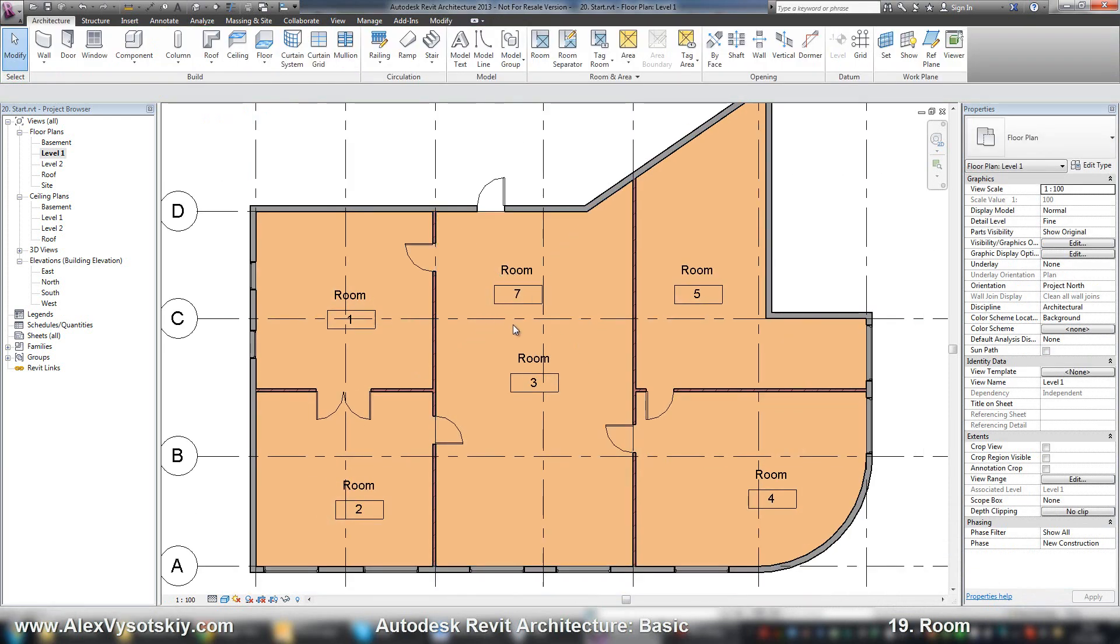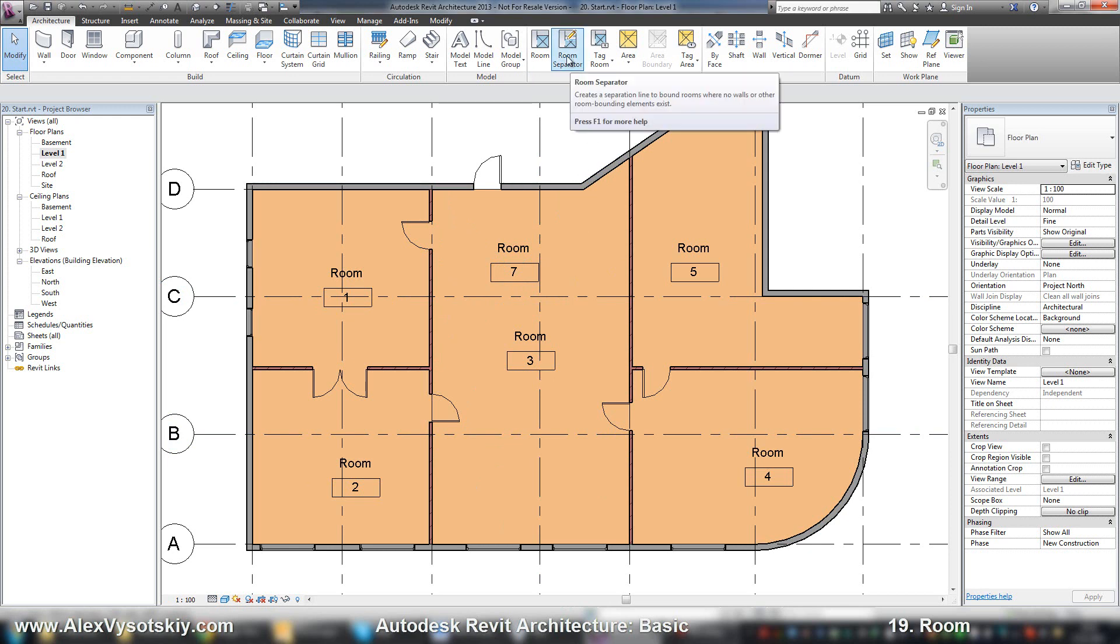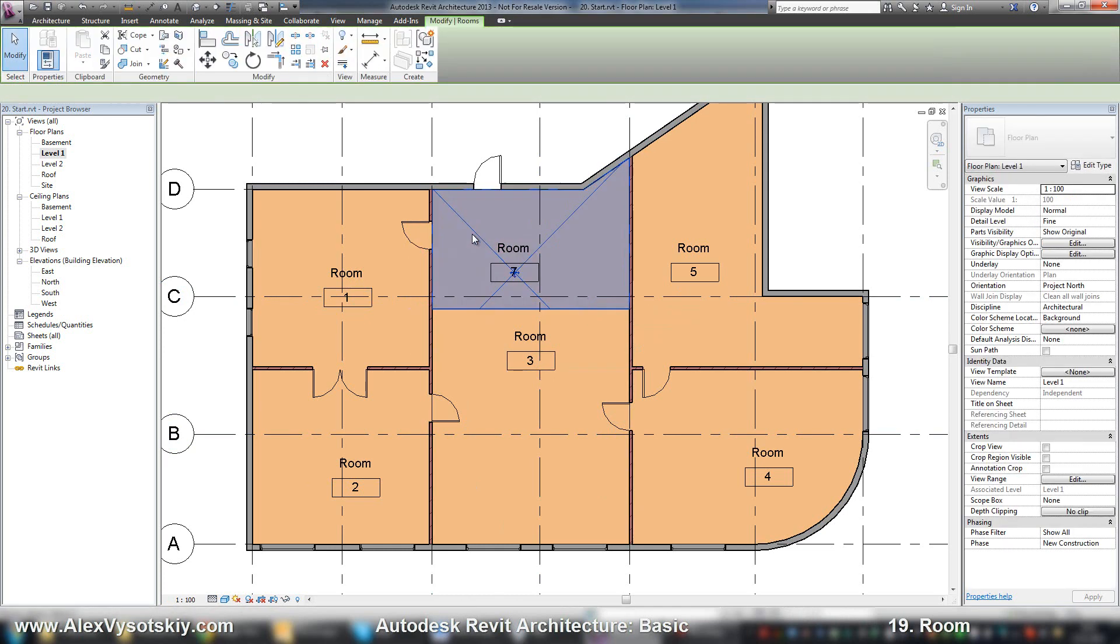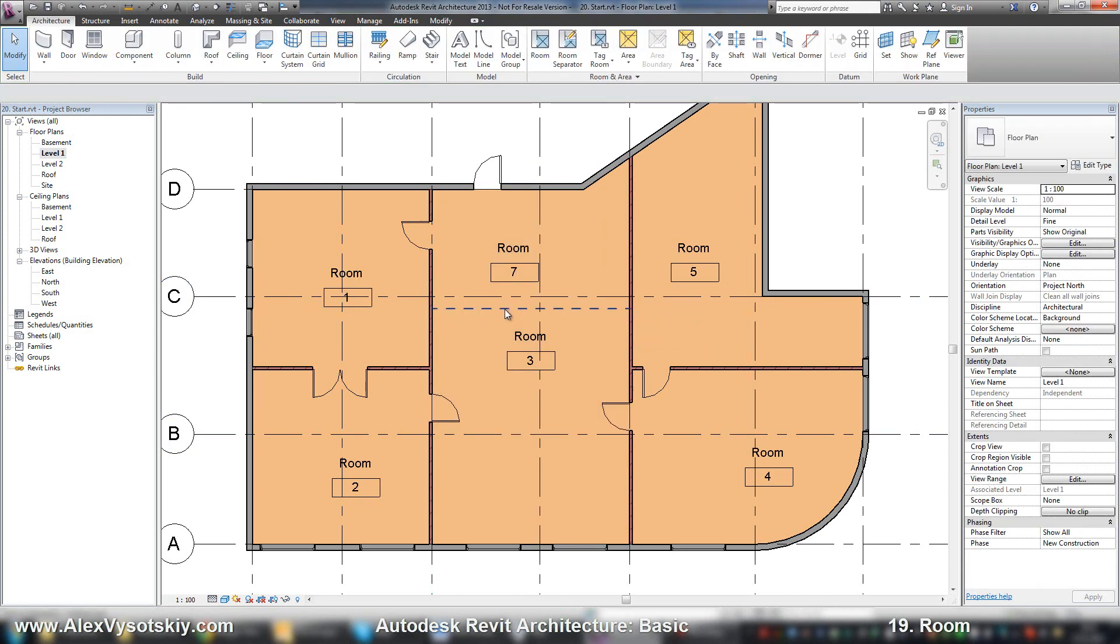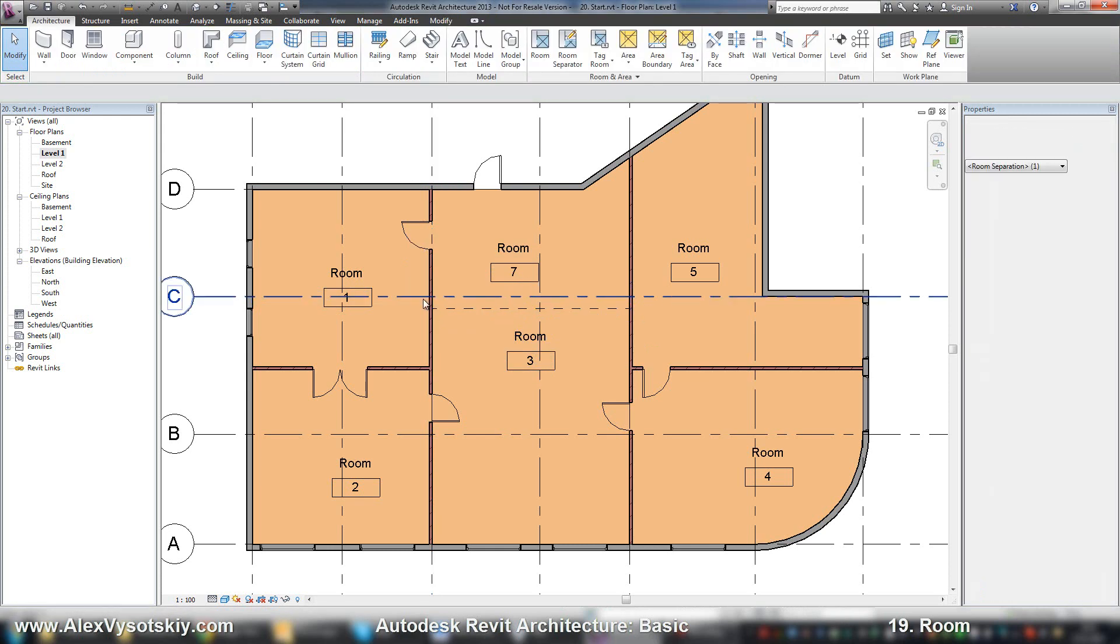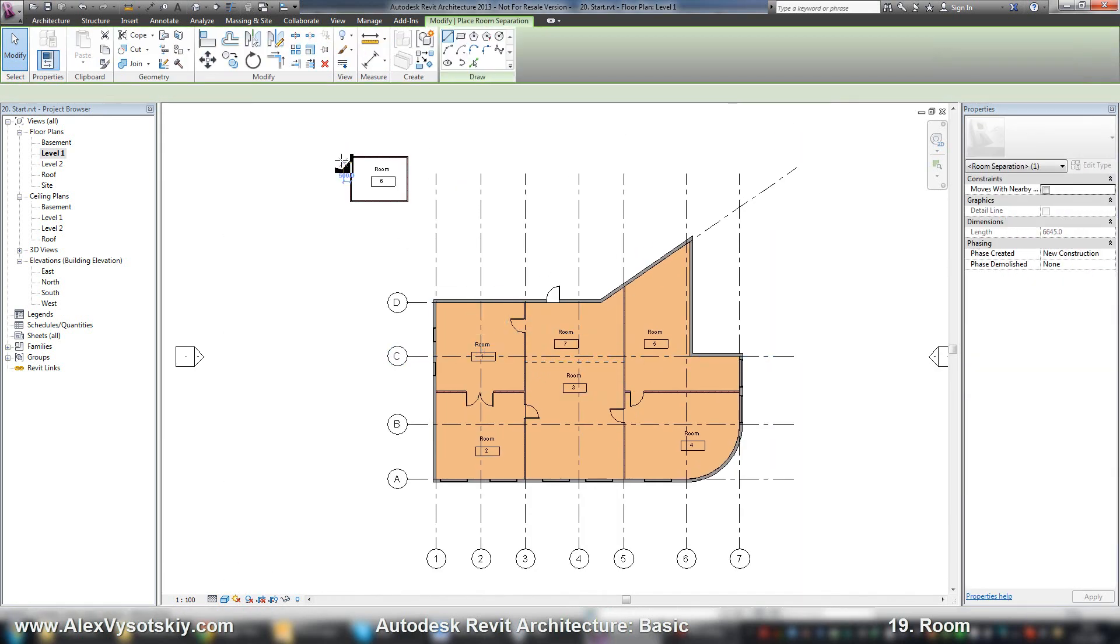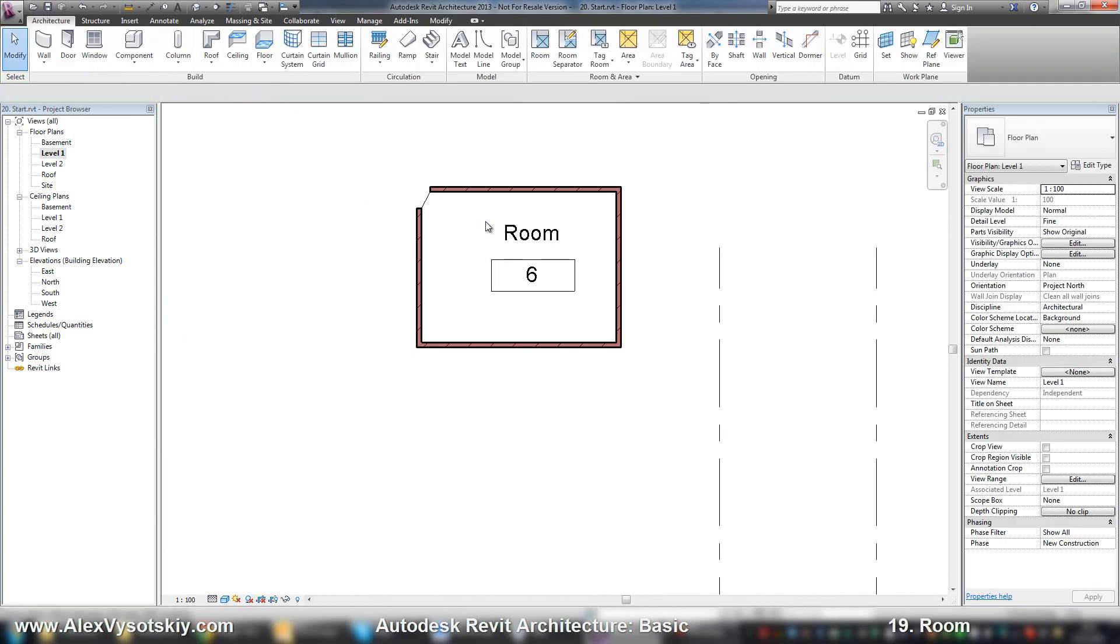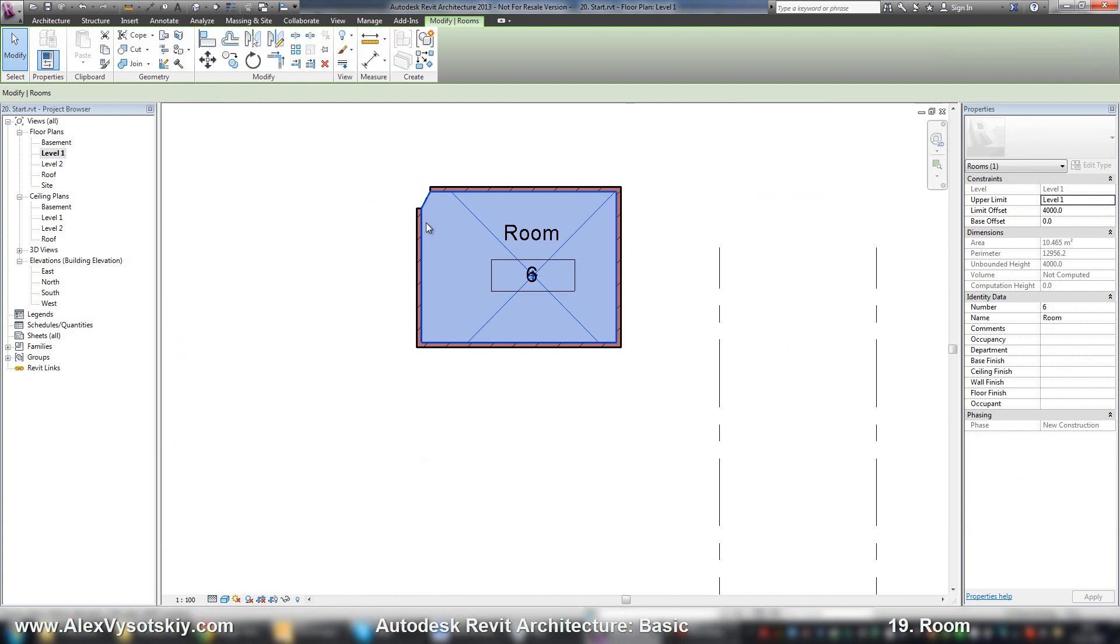But if you want to place two rooms, two Revit rooms in this space, there is a tool: room separator. This is a line which defines a room boundary. For example, now I have a room here and a room here. I can move this line and so on. And I can do the same thing if I need to close a room, for example, like here.